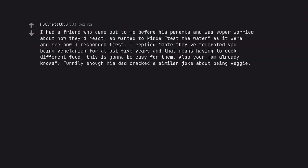I had a friend who came out to me before his parents and was super worried about how they'd react, so wanted to kind of test the water as it were and see how I responded first. I replied mate, they've tolerated you being vegetarian for almost five years and that means having to cook different food. This is gonna be easy for them. Also your mom already knows. Funnily enough his dad cracked a similar joke about being veggie.